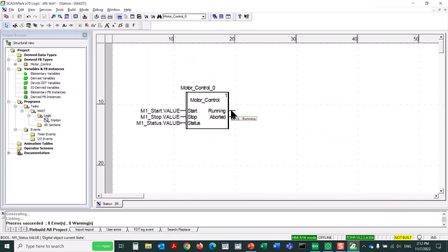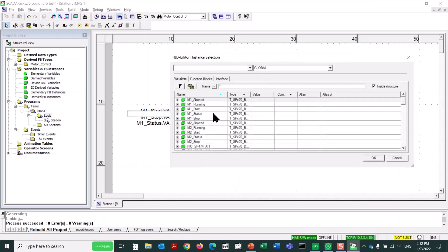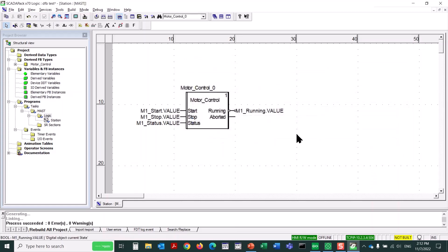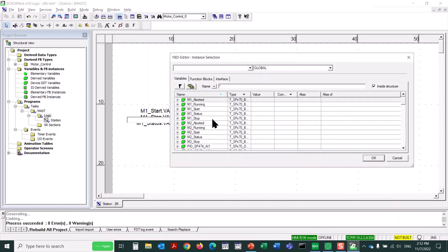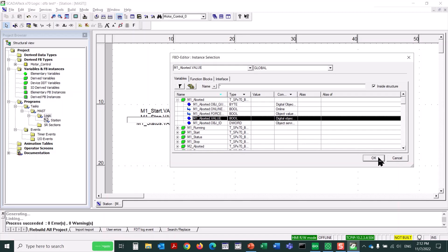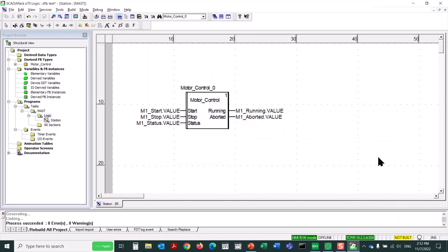And we just keep going. For the running output that would control the motor, we'll select M1 Running dot value. And for the aborted output, this is if the timer reaches its full value of five seconds, we'll pick M1 Aborted dot value. So there we have this function block fully populated.